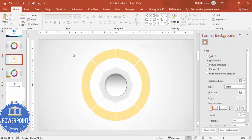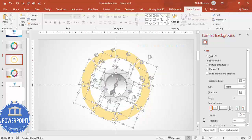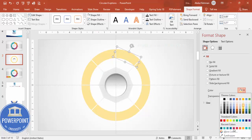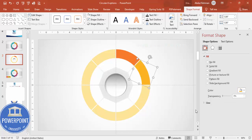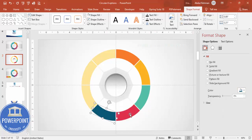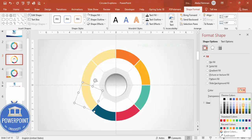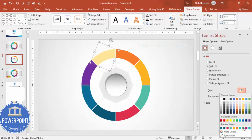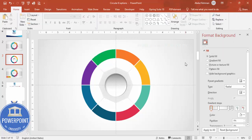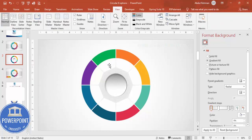Now it's time to select all the fragmented shapes and start changing their fill colors. Choose any color of your choice — just pick random colors and start adding them. Make sure the colors are prominent and look nice to the audience. You can see the design taking shape. Remove the guides once you're satisfied with the arrangement.